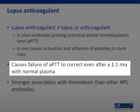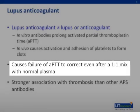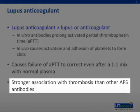Of the three major classes of autoantibody seen in APS, lupus anticoagulant is most strongly associated with thrombosis.